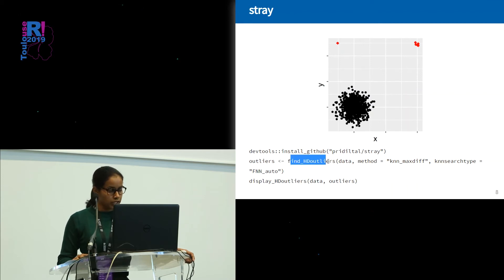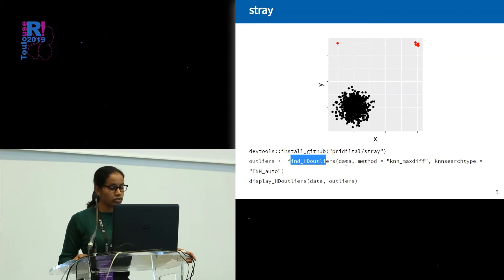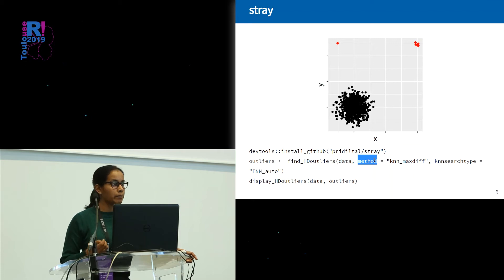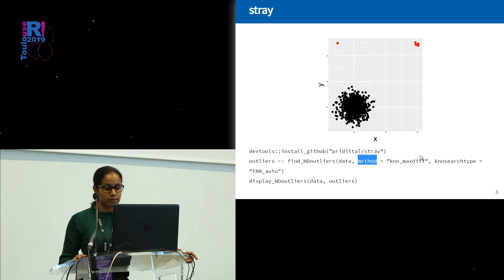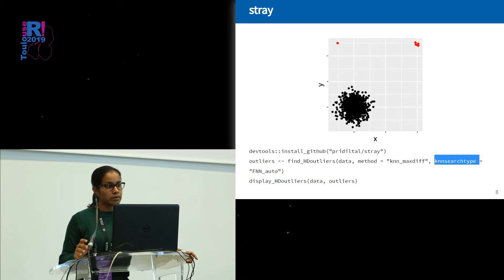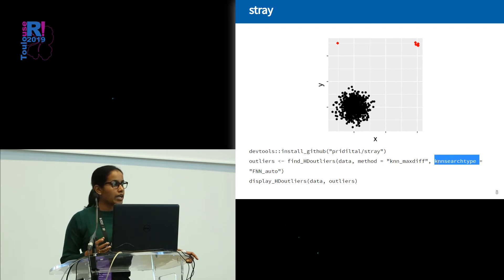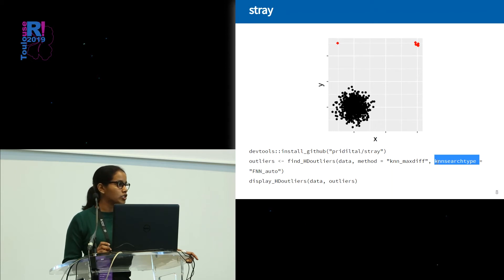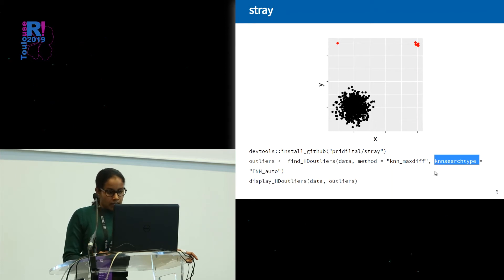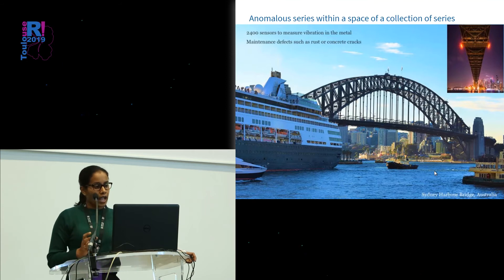That's the basic idea behind the proposed algorithm. This framework is implemented in the stray package. Using the find_HD_outlier function, we can identify anomalies — we pass the high-dimensional data. Under the method parameter, you can select a preferred outlier scoring technique; the default is the k nearest neighbor distance with the maximum gap. As the third parameter, we give the user the option to select the preferred k nearest search algorithm, because when dealing with very large datasets we use fast approximate k nearest neighbor search algorithms.